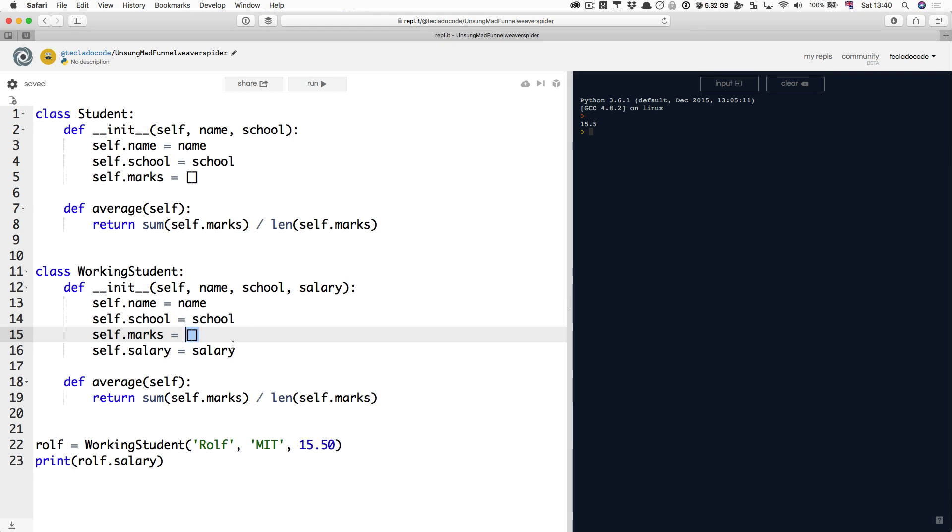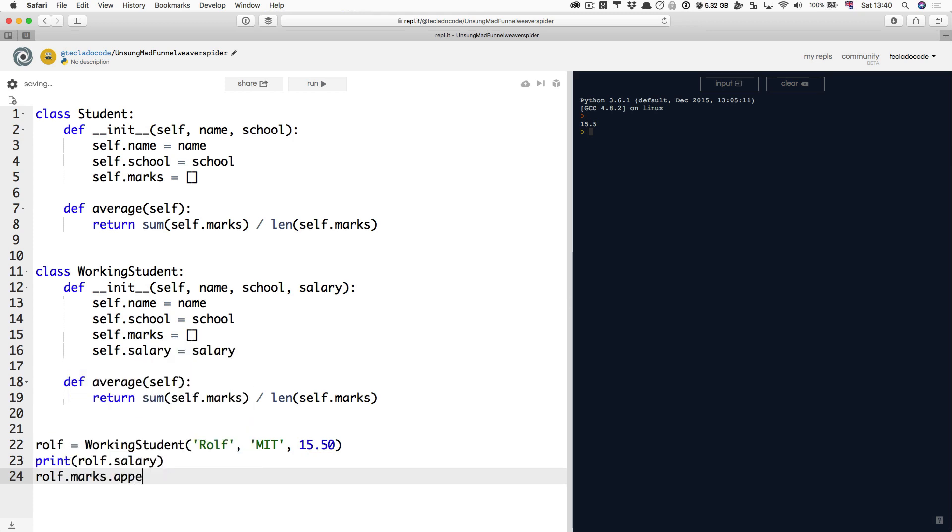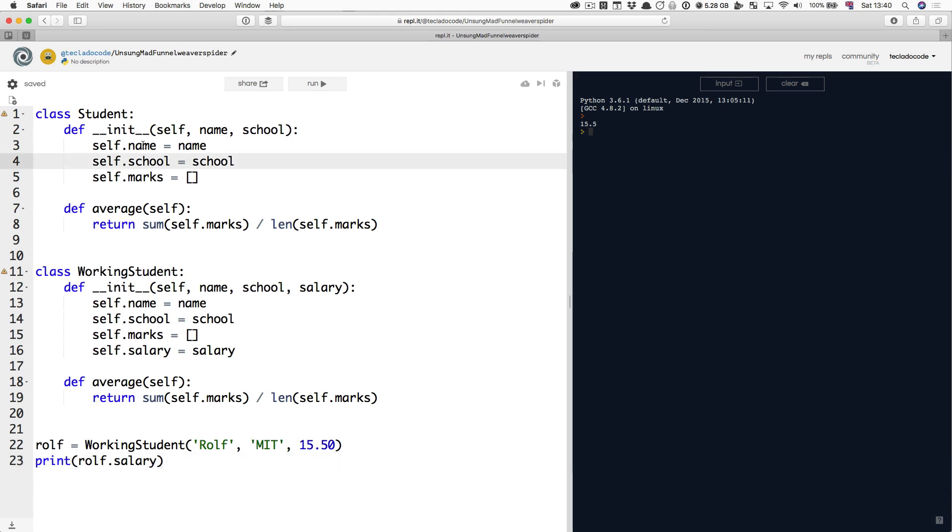If we wanted to add some marks, we would have to do Rolf.marks.append 56. And then we could calculate the average of those marks. So you can see there's a lot of duplication between our Student, which has name, school and marks and an average function, and our WorkingStudent, which is exactly the same, but the only thing we've added is this salary.